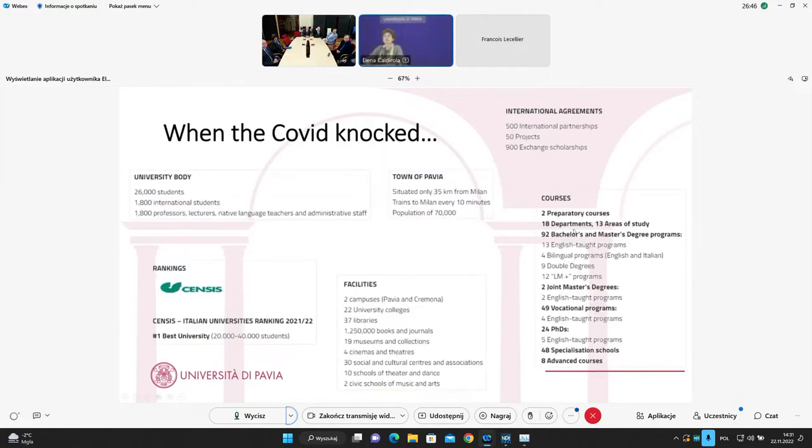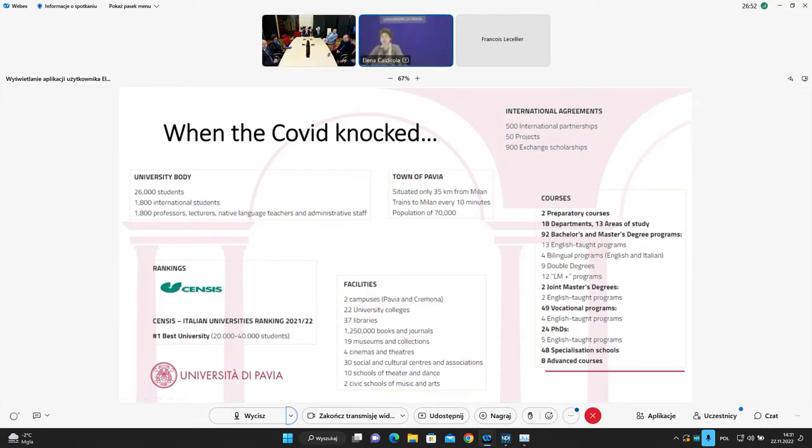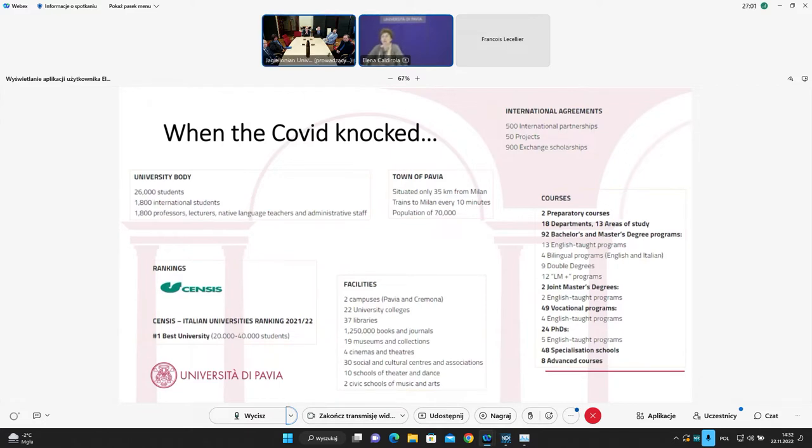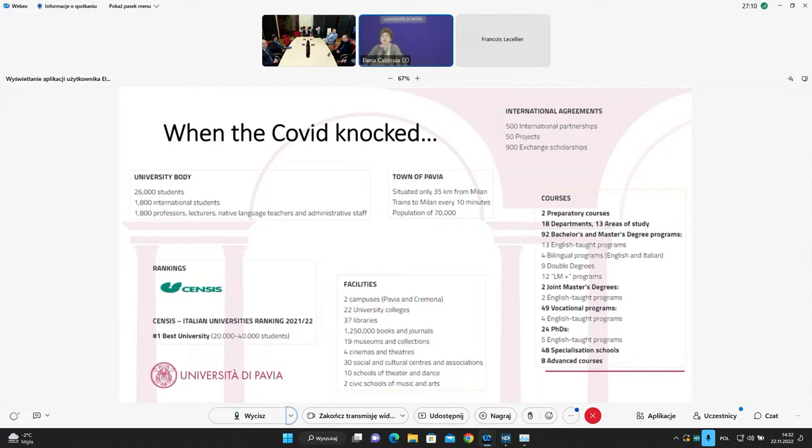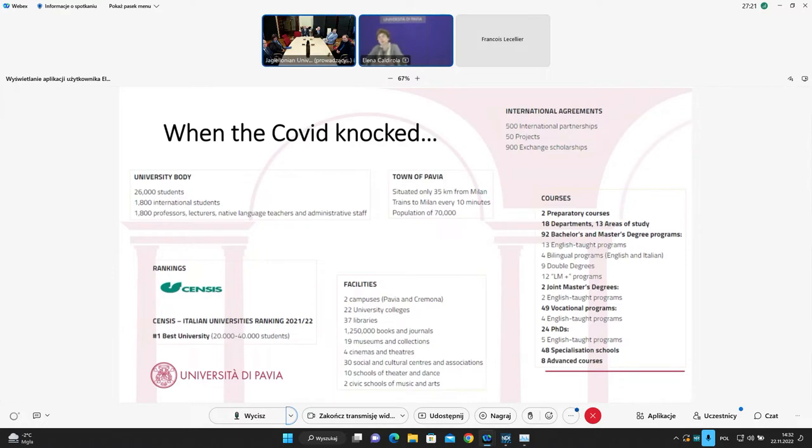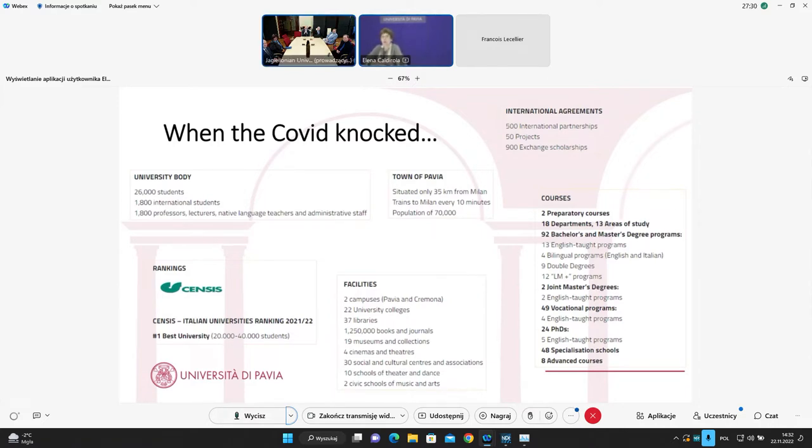This is just in a slide. My university, the situation, the picture of my university when COVID knocked at our doors. We were the first and we are at the present the first Italian universities. We are the best university in that rank, 20,000 to 40,000 students. You can learn from the box at the left which is the university body.